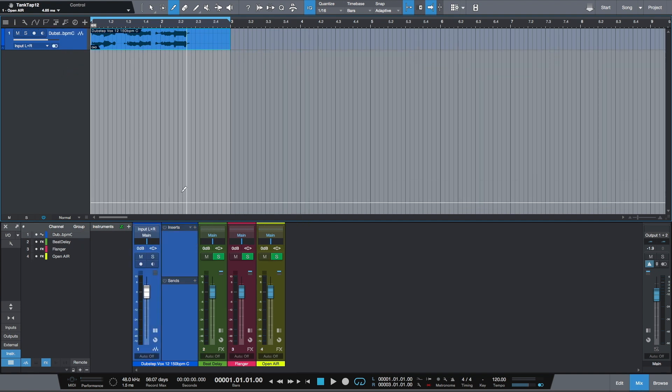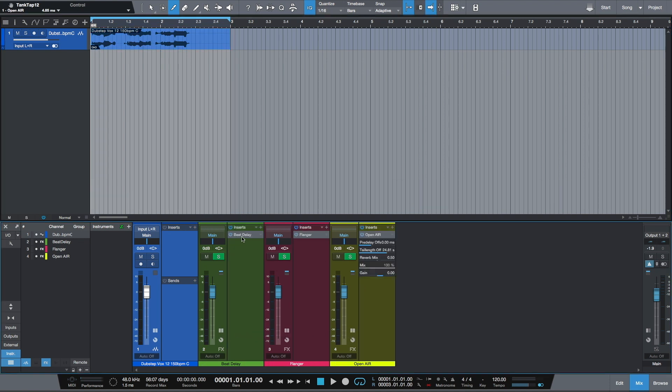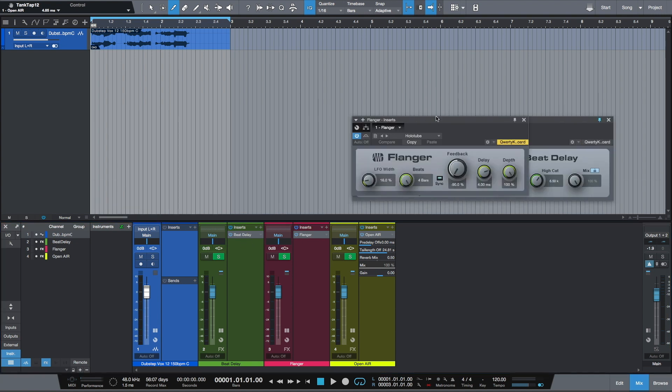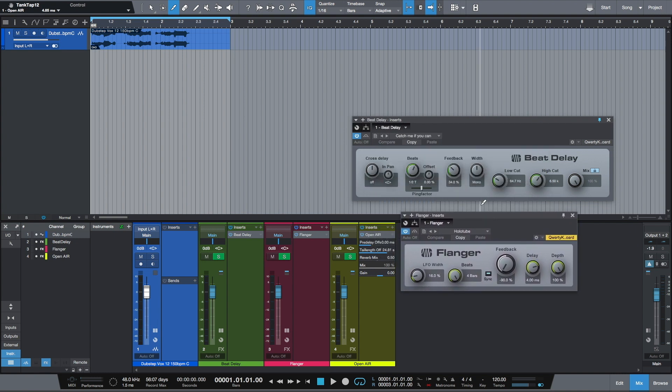Now I can delete the empty track. And as you can see, I have my vocal track and three effects channels: Flanger, Beat Delay, and Open Air.